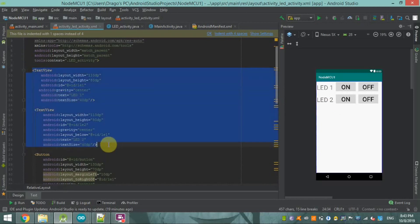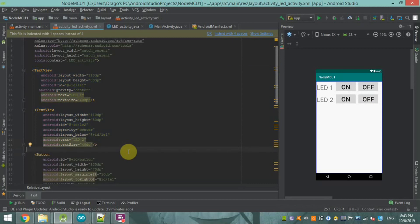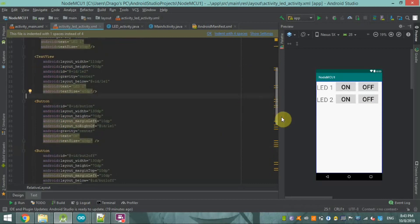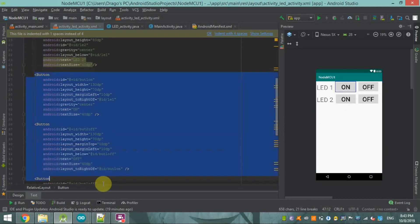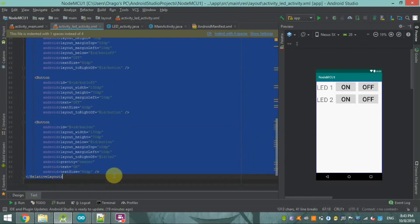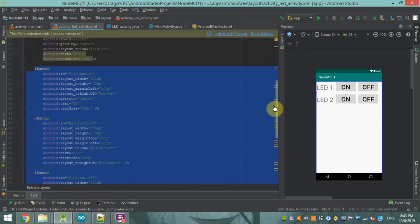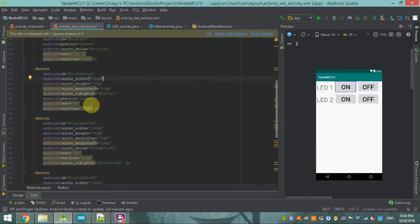In this LED activity layout, you can see two TextViews. These TextViews are only for displaying labels — 'LED 1 ON/OFF' and 'LED 2 ON/OFF'. The main interactive elements are four buttons: Button ON and Button OFF for each LED.